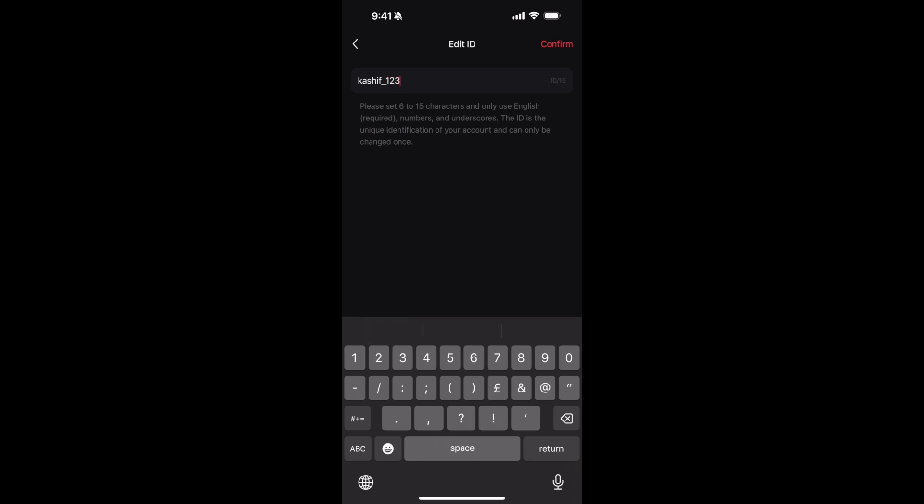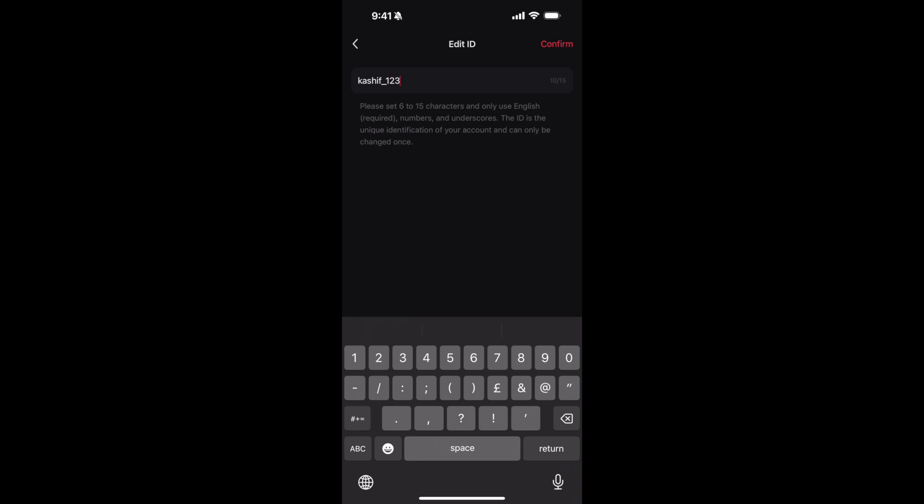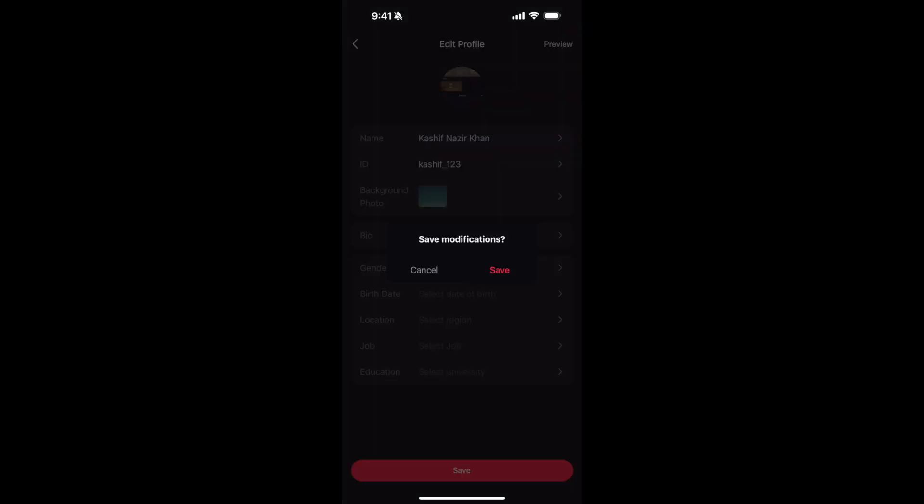Tap on Confirm, and if the ID is available it would simply allocate you. In case if it is not available, it would put an error and tell you. Just go and tap on Save.